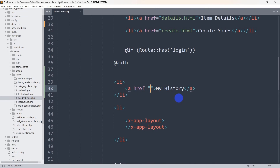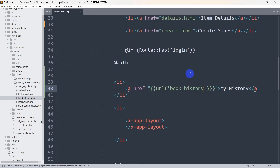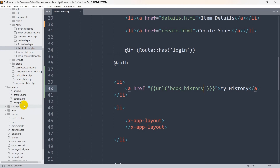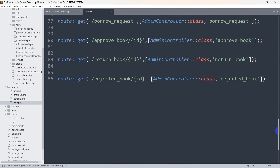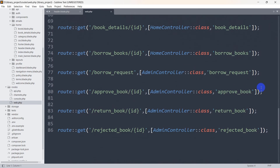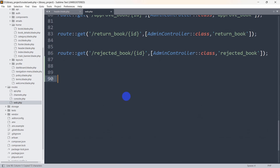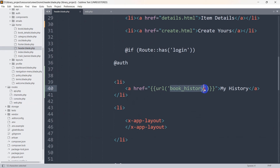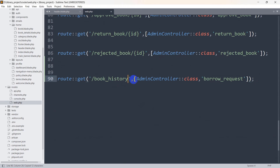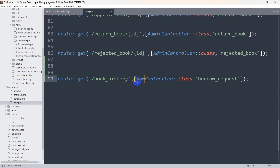In this anchor tag, we'll set the URL to a named route. The URL name will be `blog_history`. Now let's go to our route file, web.php, and write the route for this. The route name is `blog_history`. We'll use the home controller for this, and the function name will be `book_history`.